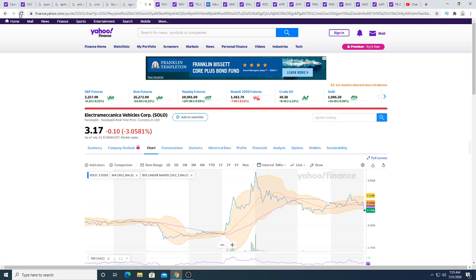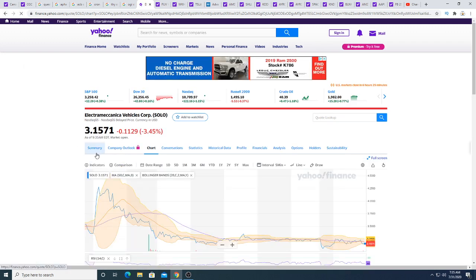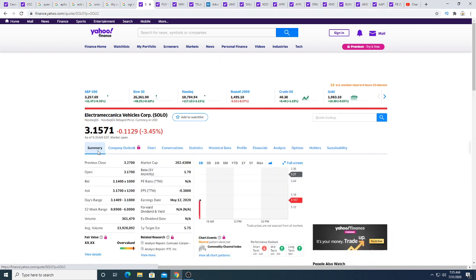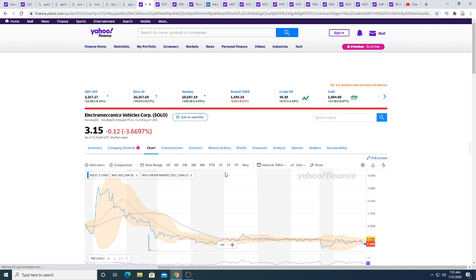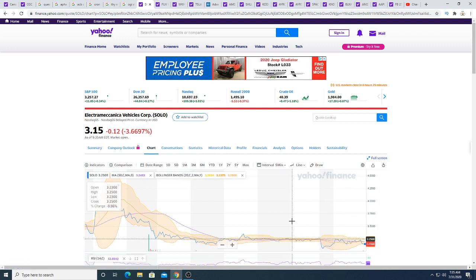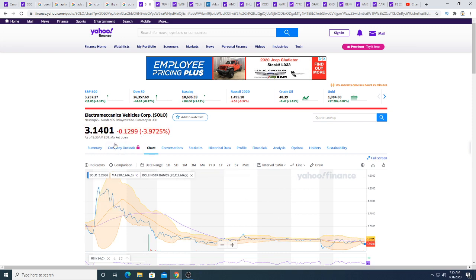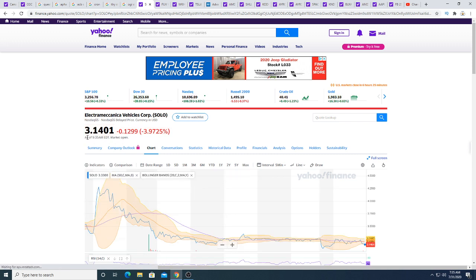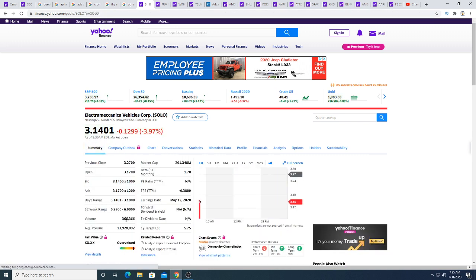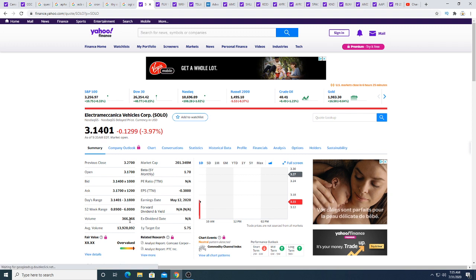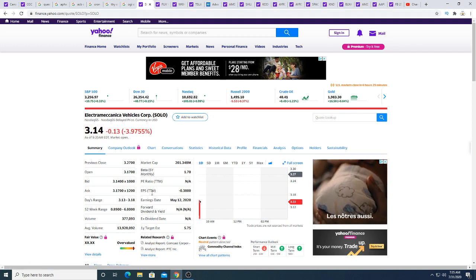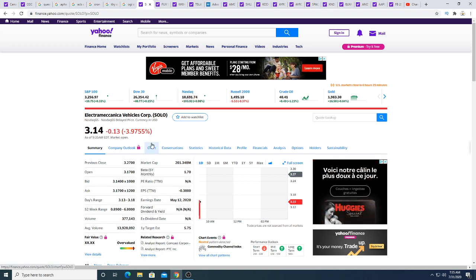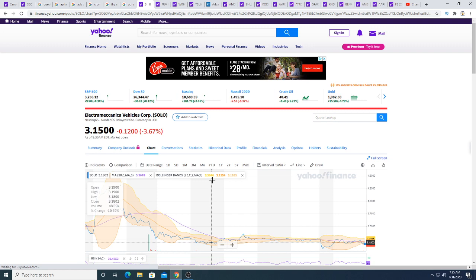Solo this morning down 10 cents. Solo, because of its huge liquidity, I think Solo is a big target for shorts. Shorts short and cover. Short and cover. That's how this game works for Solo. I don't think it's really about people trading the stock. It's about shorts covering and selling. Covering and selling. That's how this volume is created.